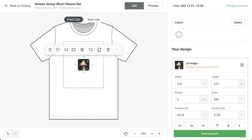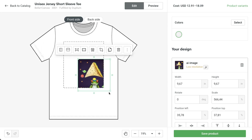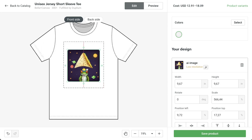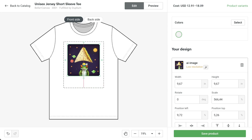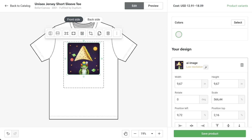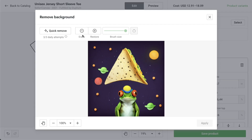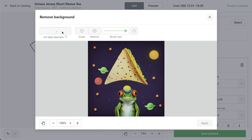You also might notice that our image doesn't have a transparent background — sometimes not a good look for print-on-demand. You can use our background removal tool to automatically fix that. Select the design and choose Remove Background.